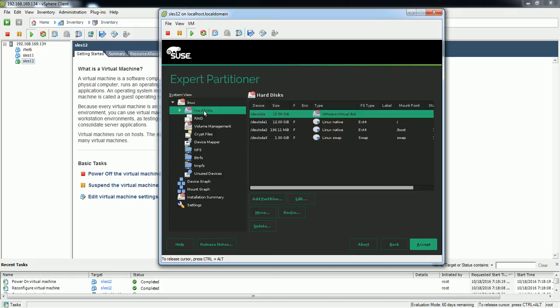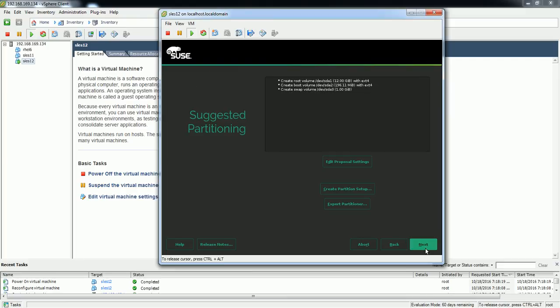Okay, now swap is created. Now we are all good. We are done with the partitioning, so now I'm going to select accept and select next.